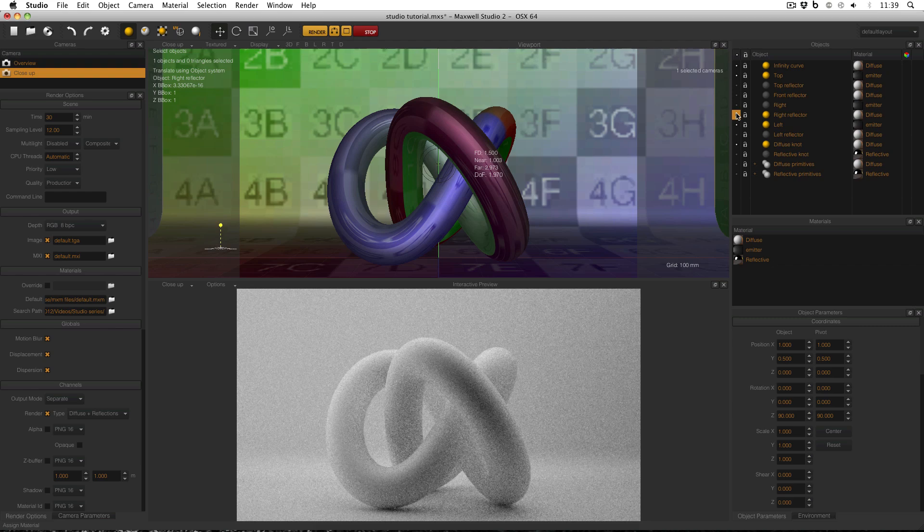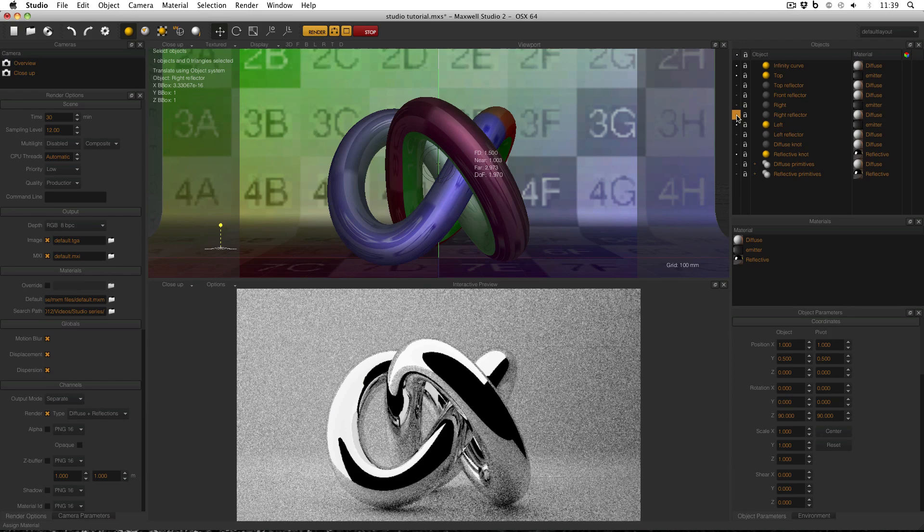It's only subtle in the diffuse knot, but if I turn on the reflective knot, you can see the effect is quite prominent in reflections, especially up here.